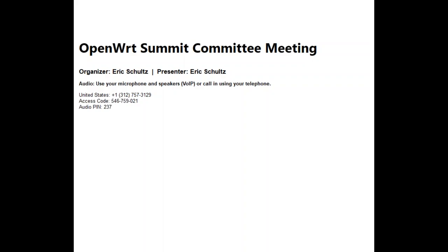Just a reminder to folks that we do record these meetings and post them on YouTube so folks who aren't here can keep track of what's going on in the group. Got a lot to get to today. First thing is Igor wanted to share some work on the visual design for the summit. I'll let him take the screen and we'll go from there.